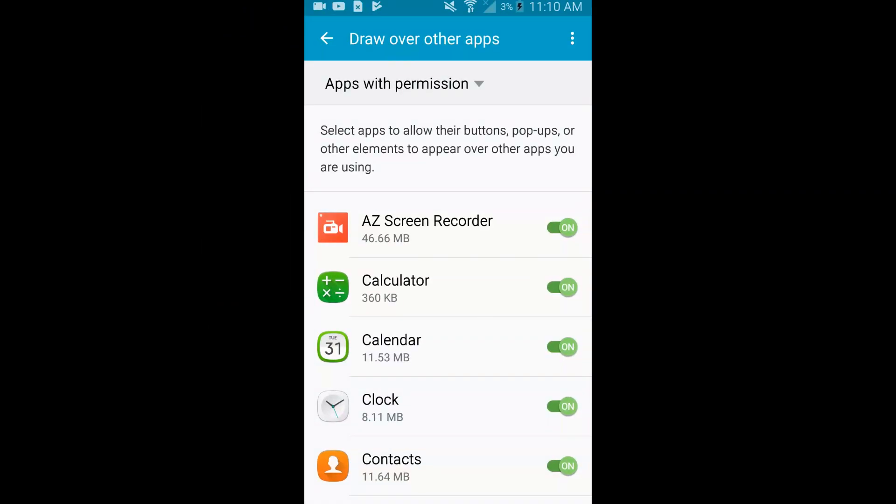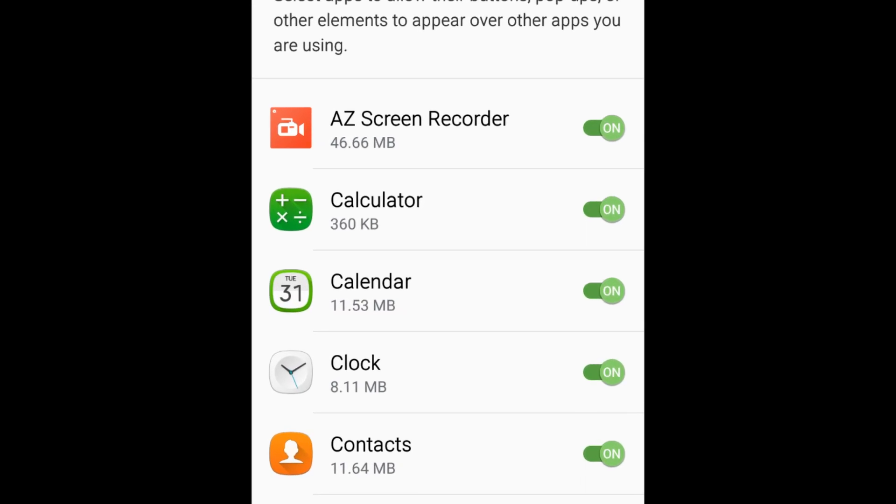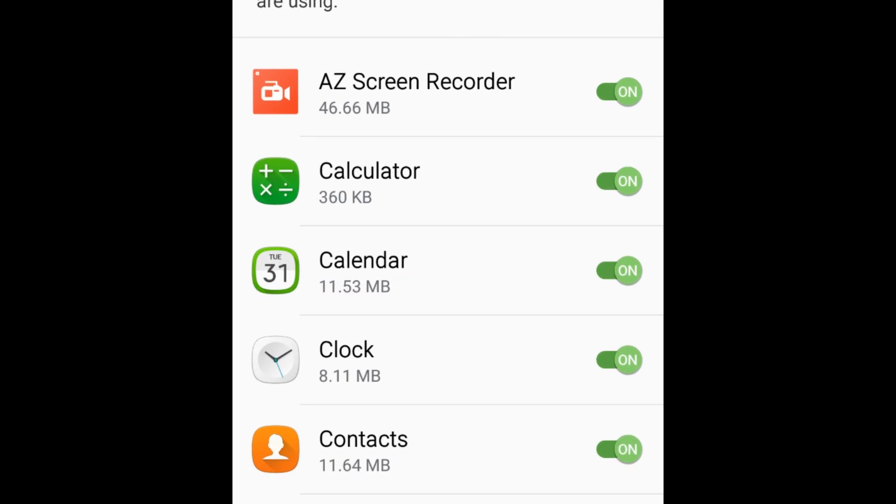On this page, you can manually set screen overlay permissions for individual apps. Select an app you want to change the settings for. Then tap the switch to permit drawing over other apps.